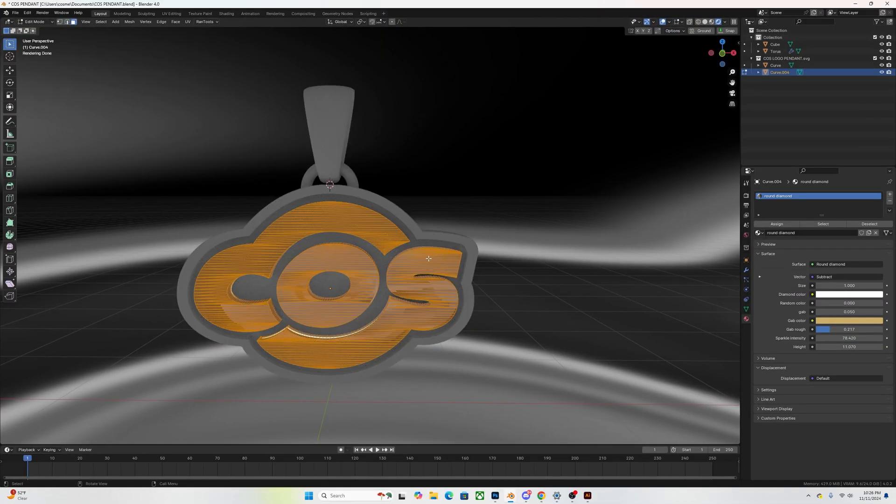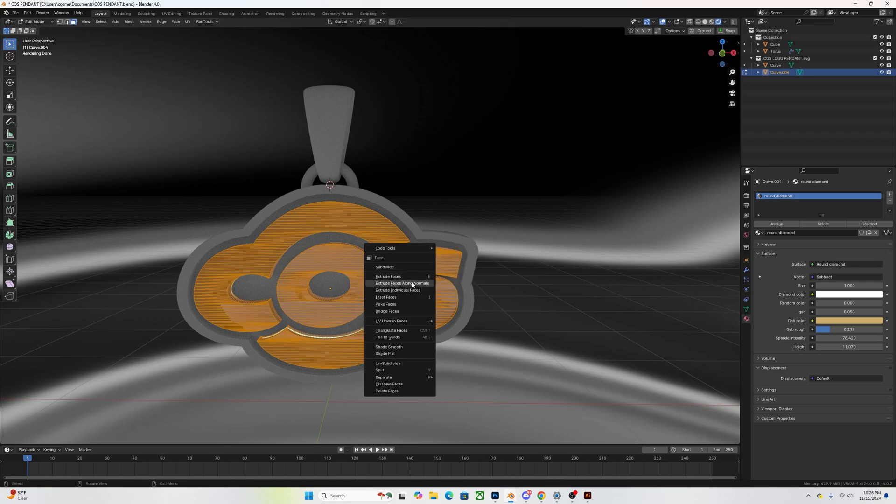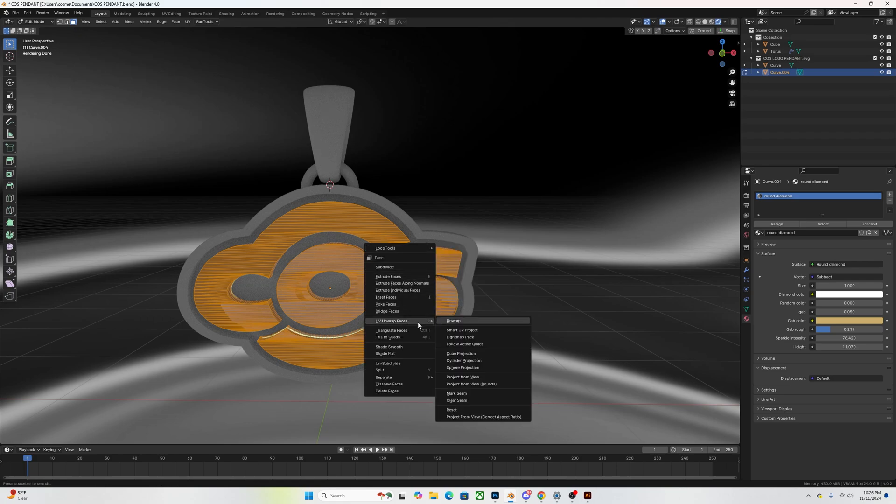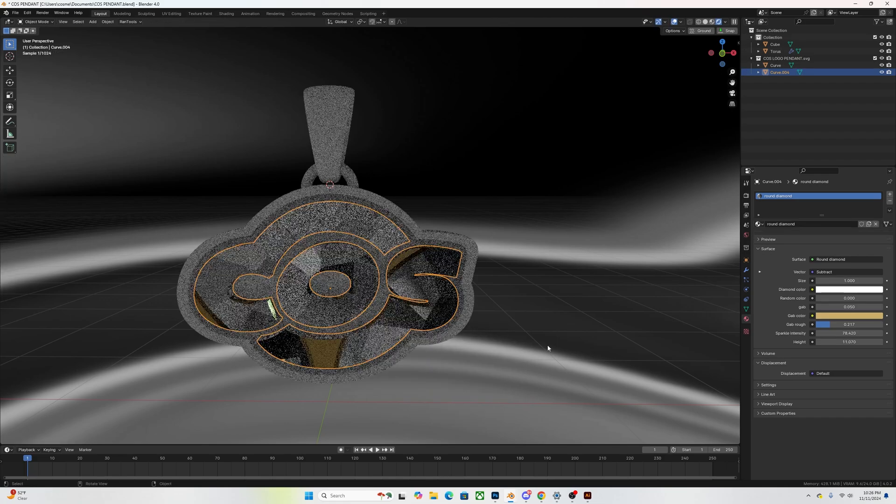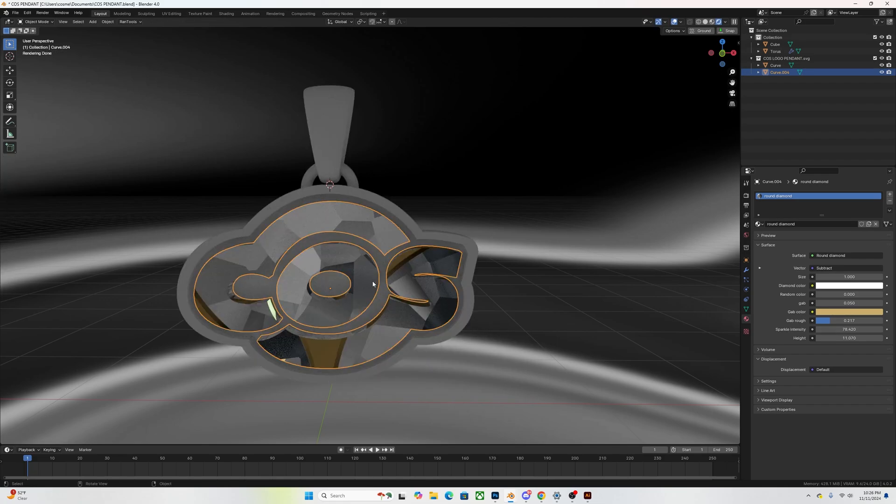You want to right click, you want to UV unwrap faces and then you're going to click on smart UV project. And what this is going to do, it's exactly what it says, it's going to UV unwrap your model.